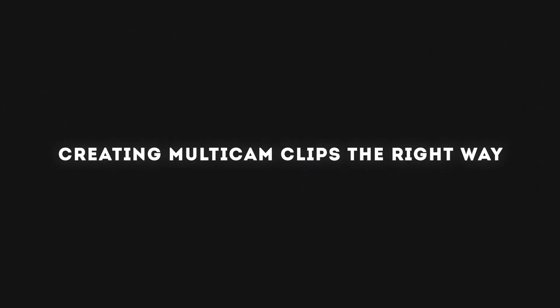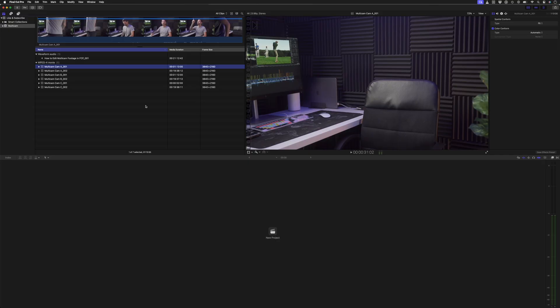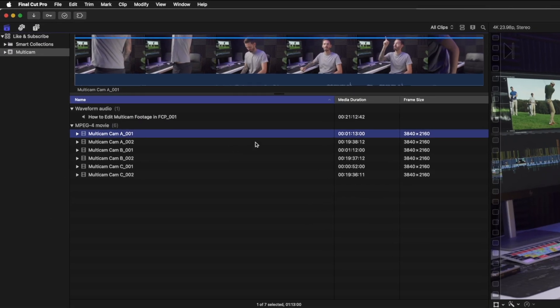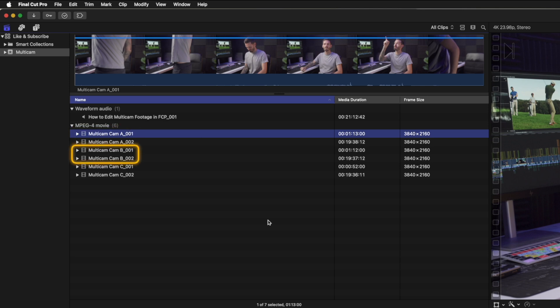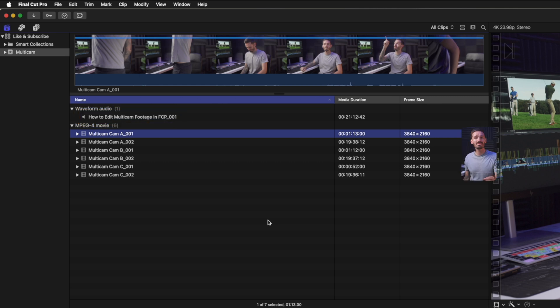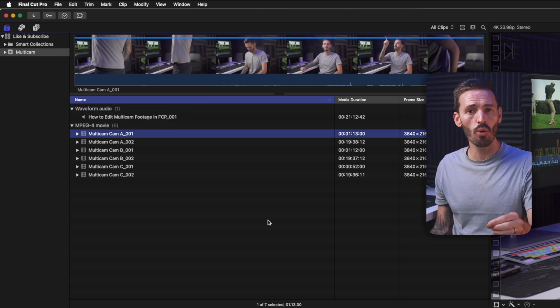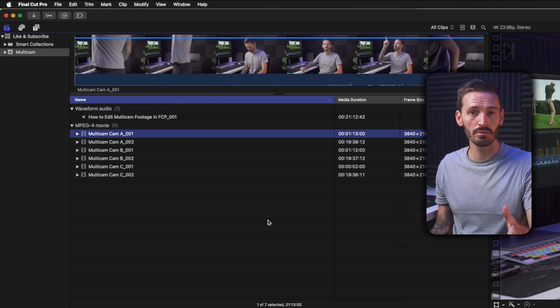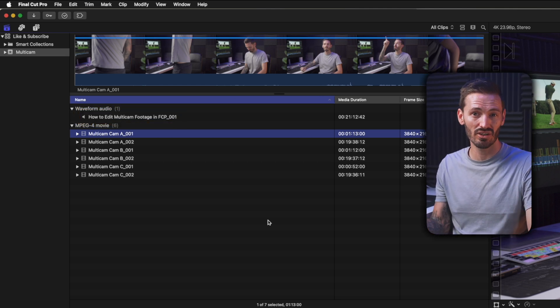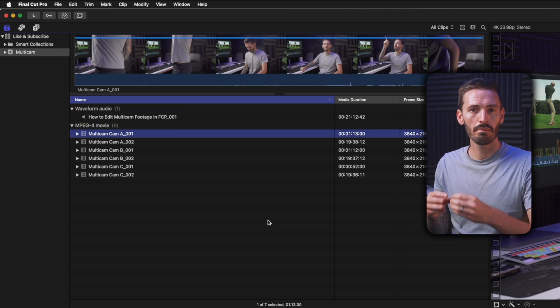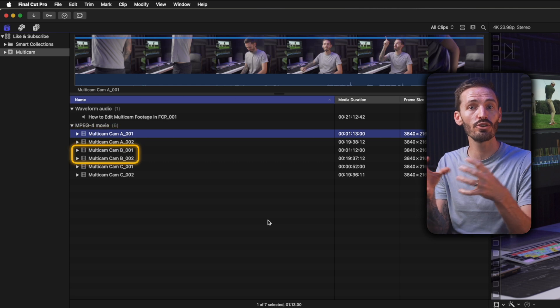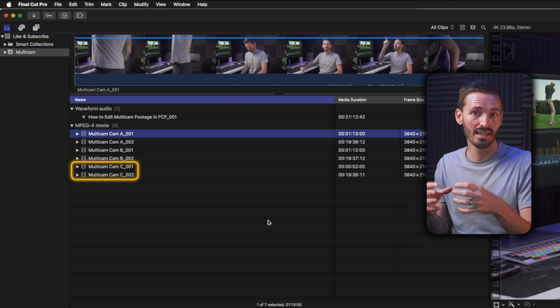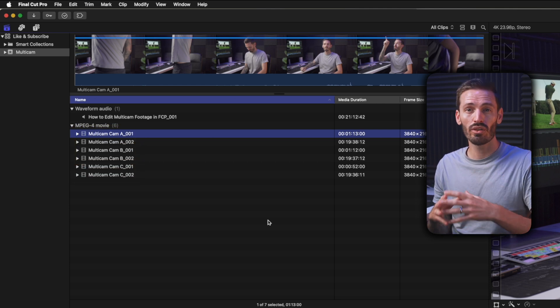Now that you've recorded your footage, it's time to create a multi-cam clip the right way, because if you don't, you'll kick yourself later when you run into problems. So I've dropped all of my footage in here, and you'll see we have two clips each from Cam A, Cam B, and Cam C, as well as one audio file from my audio recorder. The next step is super important when you have multiple clips or files on each camera, because you're telling Final Cut Pro to group certain clips together.